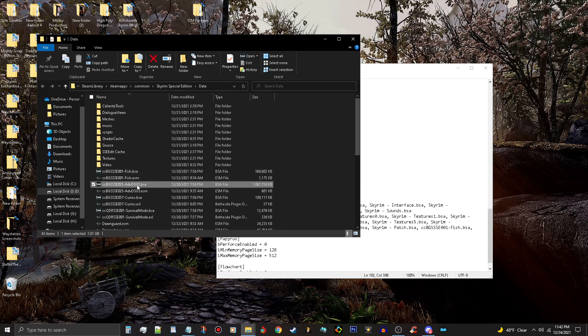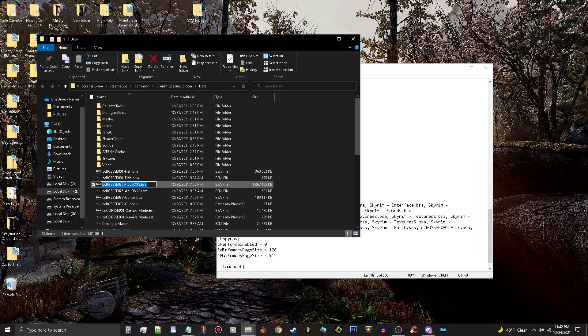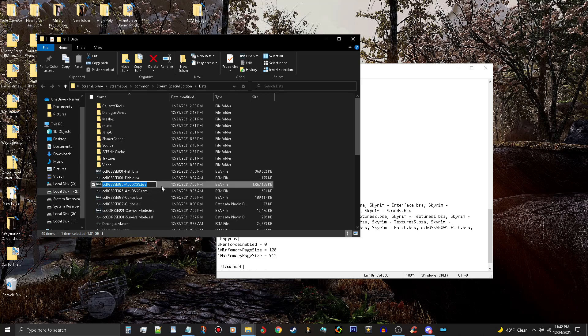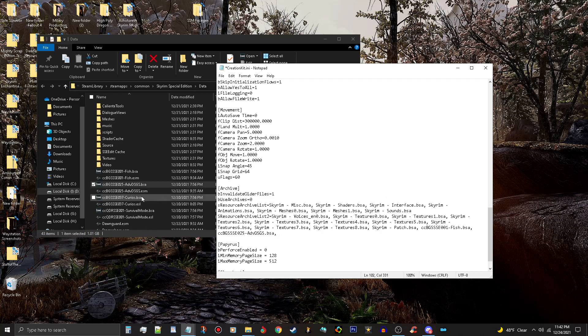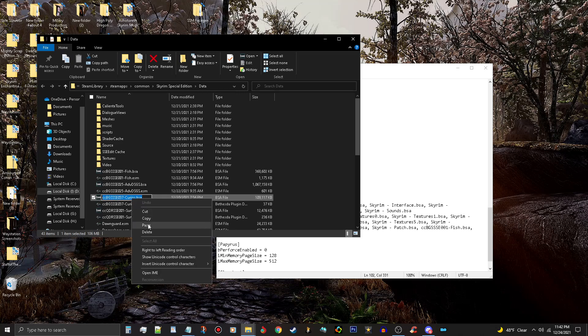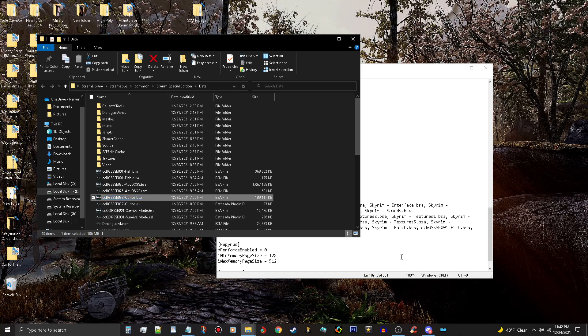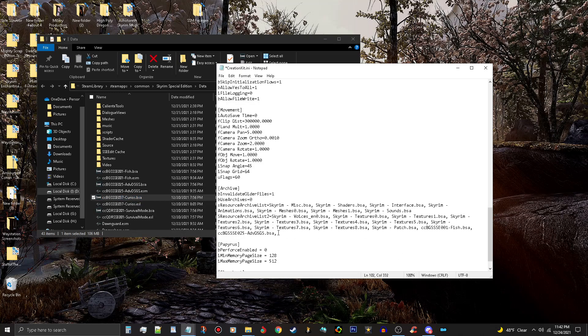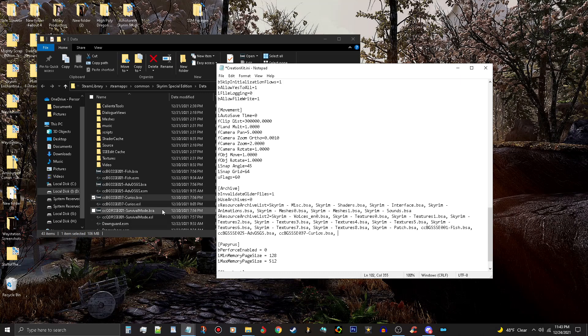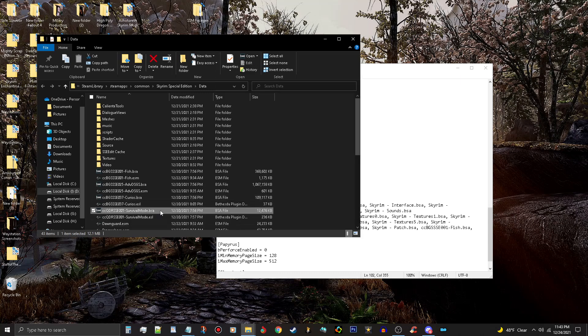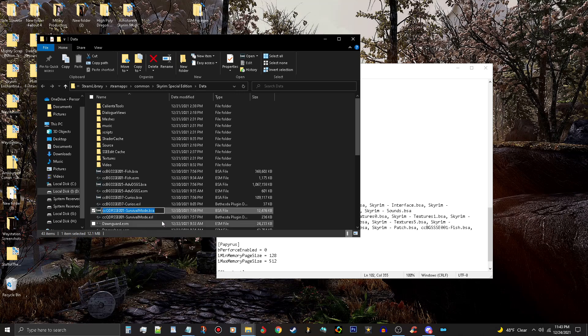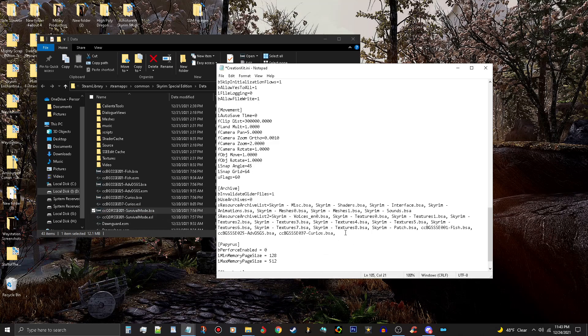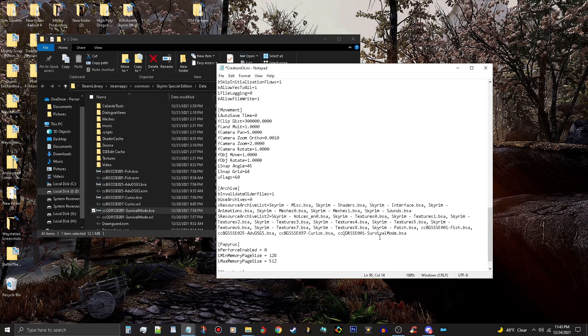And then you want to grab the next one. Copy, paste it in there with a comma and space. Then grab the next one, ccBGSSSE025-AdvDSGS. Then Curios. And basically it's the same thing for all of them. Comma and space. And then the last one is for survival mode. Copy and paste that one right in here. Make sure you paste that in there, and that is done.